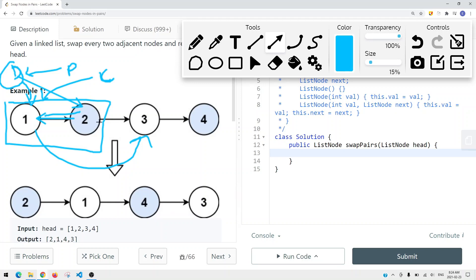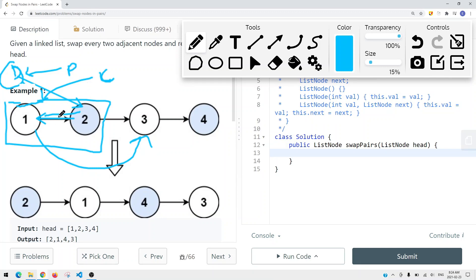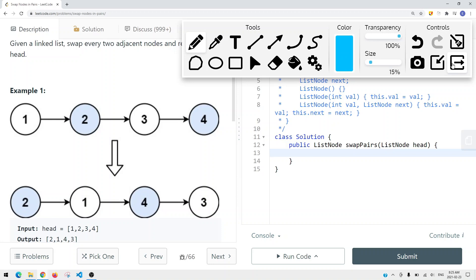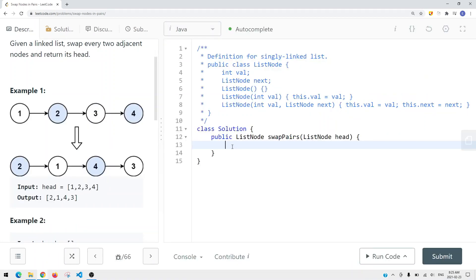Then we get previous.next pointing to the next node. This is how we swap the linked list. After swapping, we move the current pointer and the previous pointer one step to the right - current points to node 3 and previous points to node 1. Now let's look at how to do this with an iterative approach.